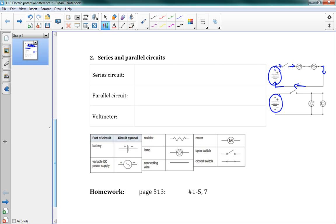We also have a few other things in circuits — a switch and some lamps or light bulbs. We're going to be measuring current and voltage and all the things happening inside those circuits. Before we can do that, we need to understand a bit about the different types of circuits.